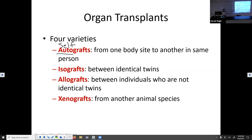A self graft — or autograft — is when you use your own body's tissue. For example, a ligament graft or a bone graft where they take bone from your hip and put it where needed. That's an autograft. There is virtually no risk of your immune system attacking an autograft, other than getting an infection, because it is your own cell. We also have isografts — iso means same — a graft of tissue or organ between identical twins. Identical twins are genetically identical, forming from one sperm and egg that splits during mitosis.